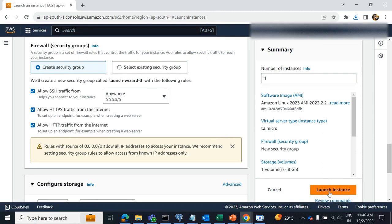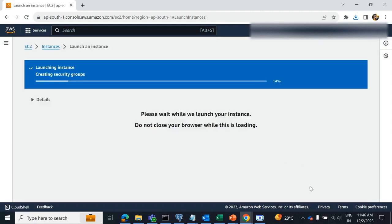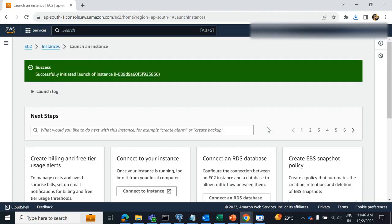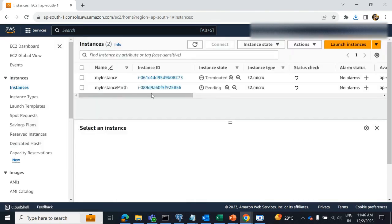Next, click on launch instance. Now the EC2 instance is created, but it is still in pending state. We have to wait for a moment.